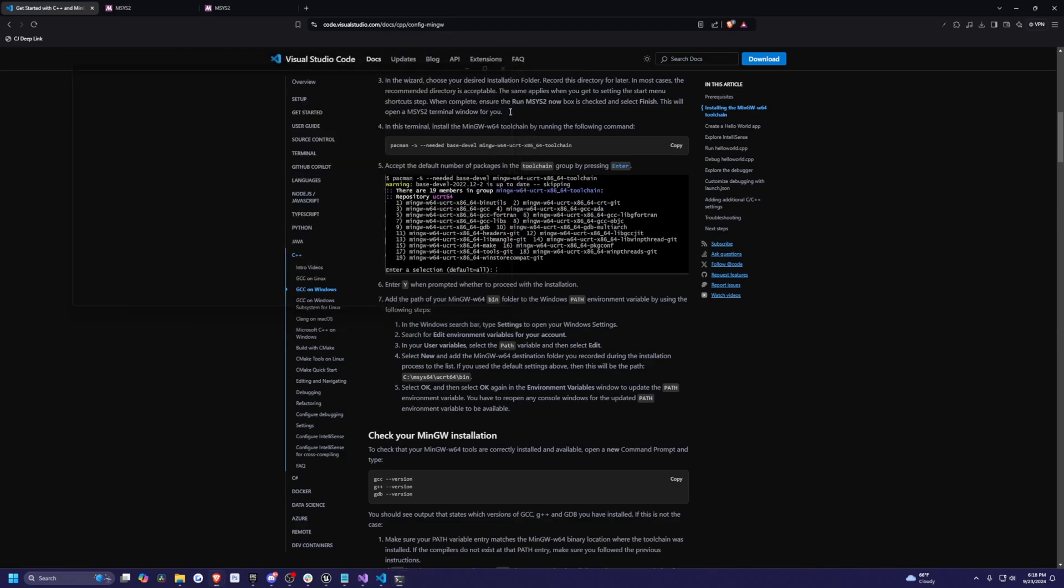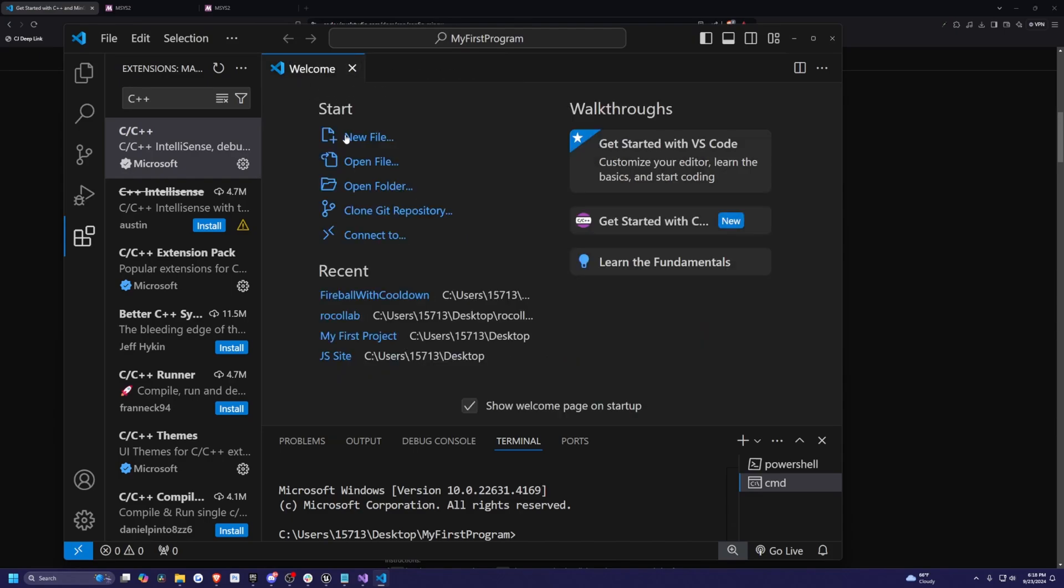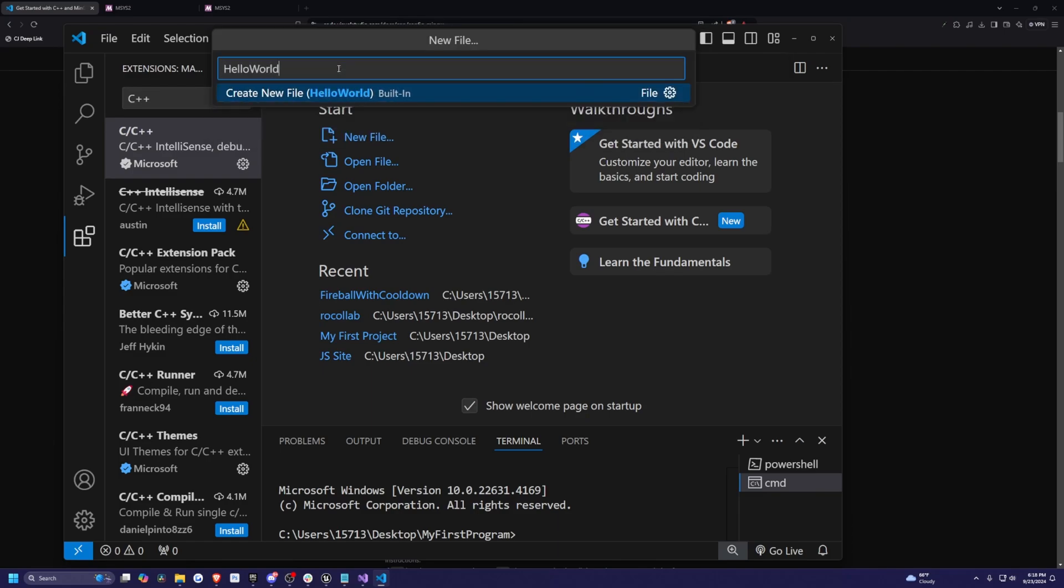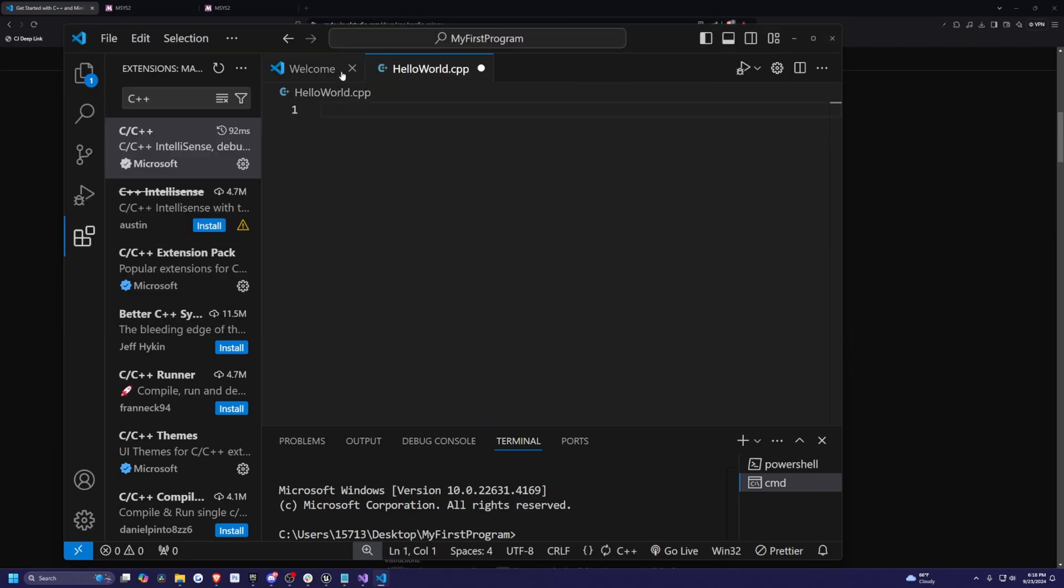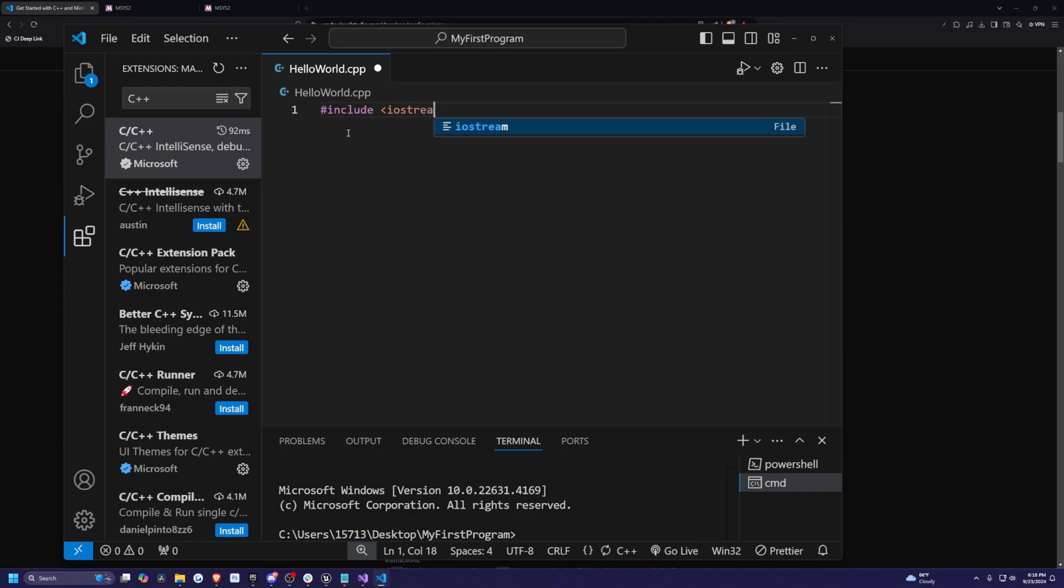So now when we head back to our Visual Studios, we can actually just go ahead and create a new file. I'll just click a new file and call this something like hello world.cpp. I'll go ahead and save it onto my desktop. Now I can just do a really simple check. I'm just going to do hashtag include IO stream like so.